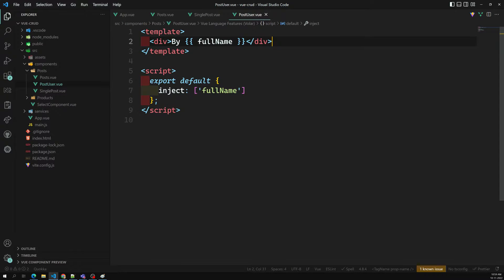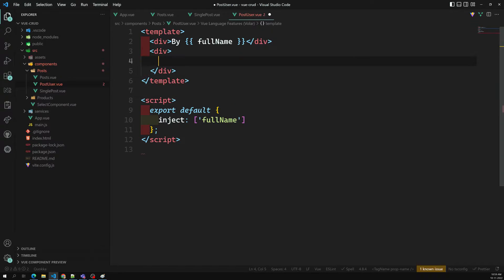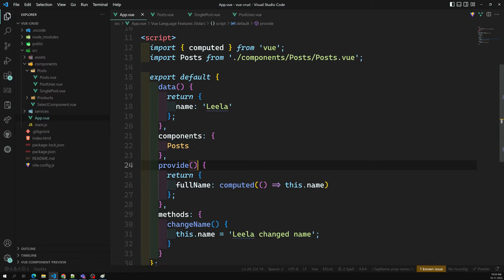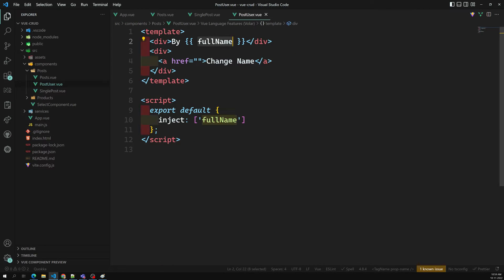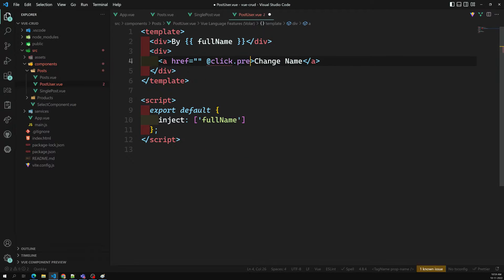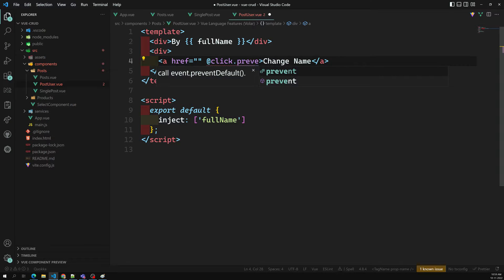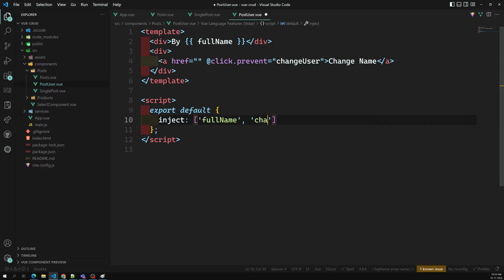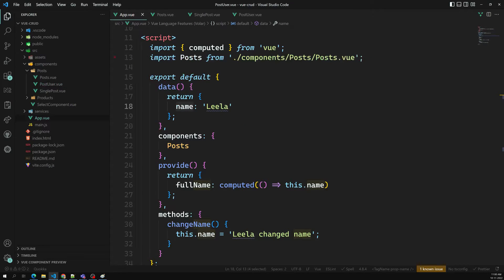In the PostUser component, I am adding an anchor link with a 'change name' label. In the child, I am trying to change the name variable which is present in the parent — in App.vue. I will use the click prevent event binding to call a 'changeUser' method. This is the method I am trying to use, and we will provide it here.